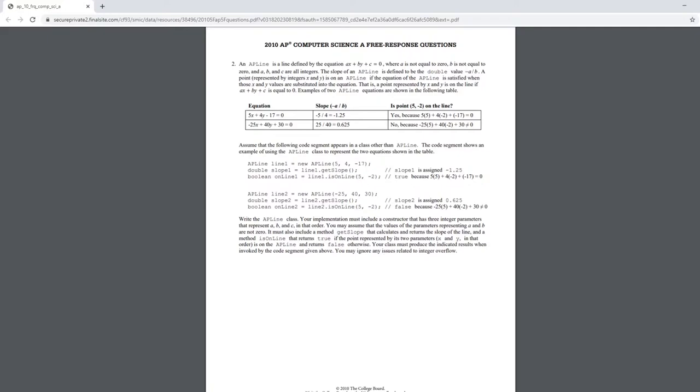The task tells us to program one constructor and two methods, one of which returns a double and the other returns a boolean. The constructor should have three parameters and assigns each of them to a, b, and c respectively. Also, we can assume that the received parameters a and b are not zero.